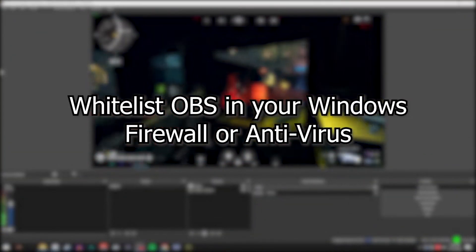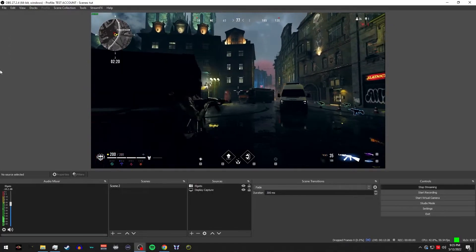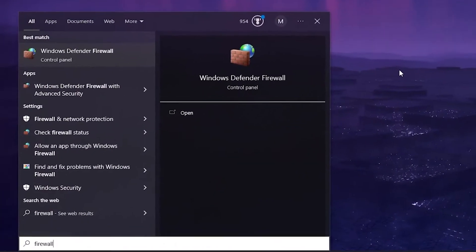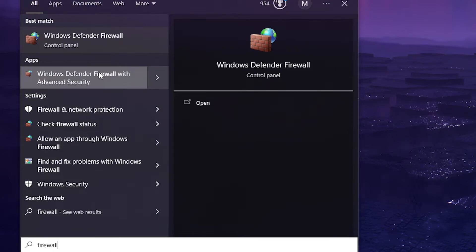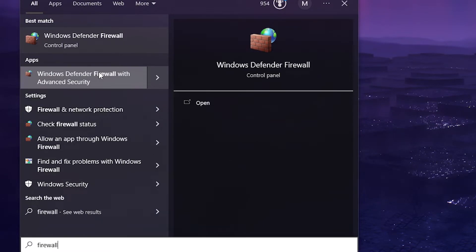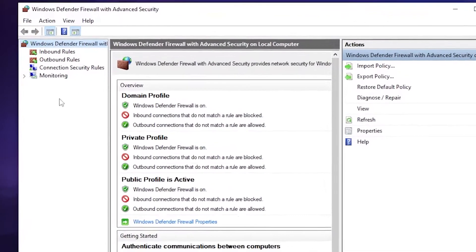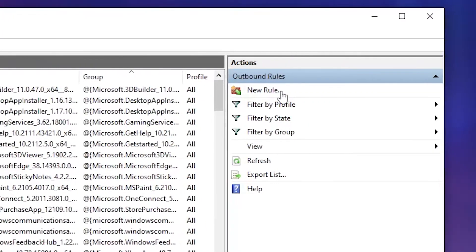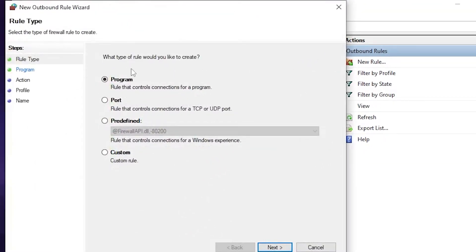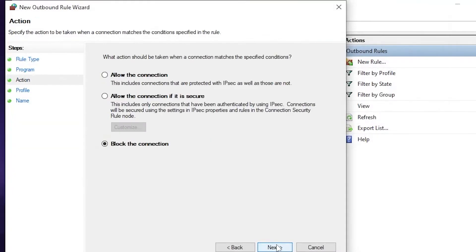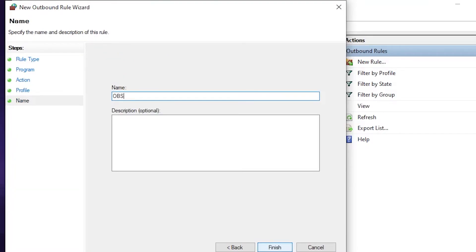Whitelist OBS with your firewall or antivirus software. To whitelist OBS in your firewall settings, you're going to want to hit the windows button, type firewall, and select windows defender firewall. On the left hand side, click outbound rules. On the right hand side, click new rule. Then program. Then follow the program path to find OBS. Then click allow connection. Leave all boxes checked. Name the rule OBS. Finish.